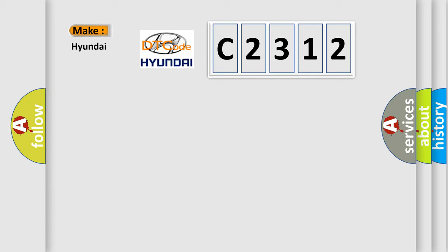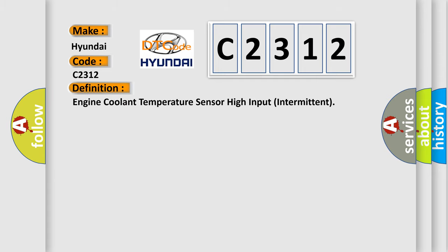So, what does the diagnostic trouble code C2312 interpret specifically for Hyundai car manufacturers?